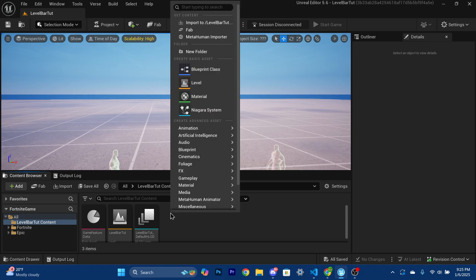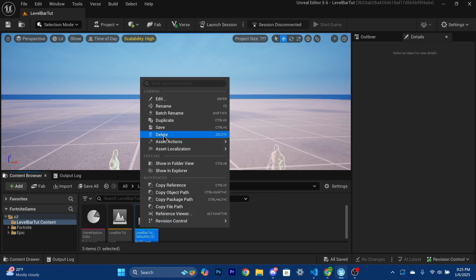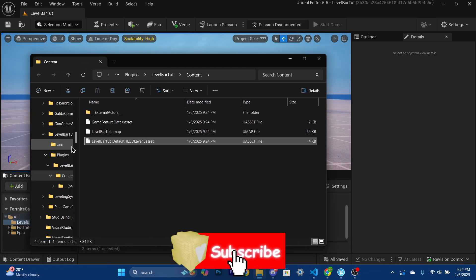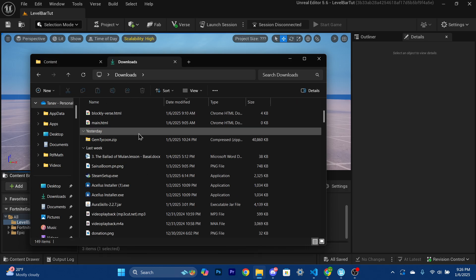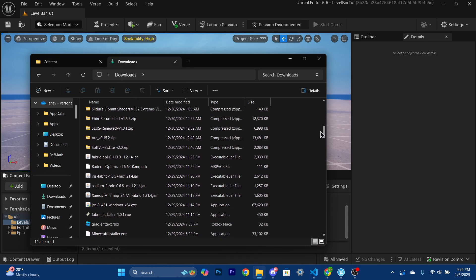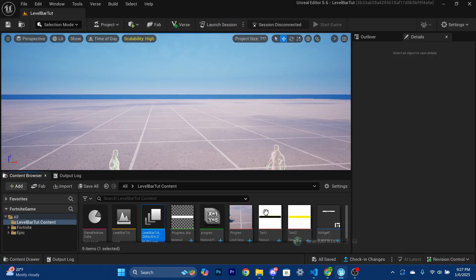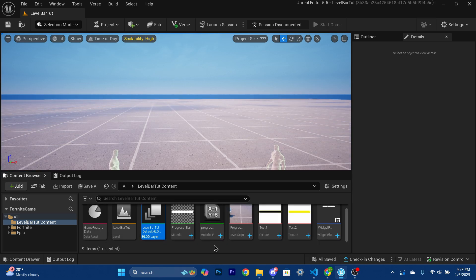To actually import those assets, just right-click in the content browser or on an object and choose 'Show in Explorer,' which brings up the content folder. This is where we're going to drag the files in. I've put the files into my content folder, and now heading back into UEFN we can see they've popped up right there.